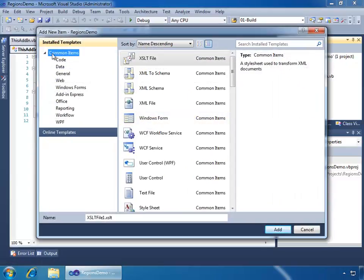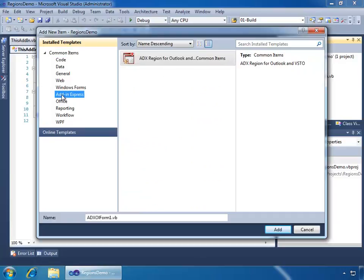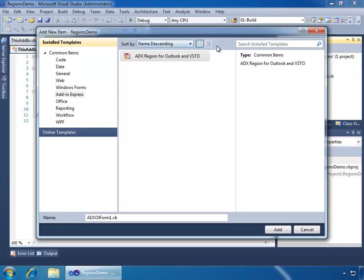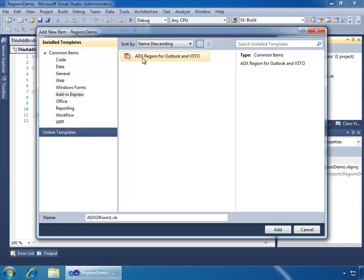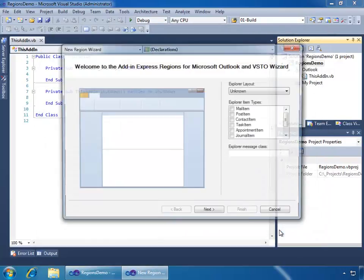And here, in my installed templates, I want to go to the Add-in Express node, and just so we can see its name, I'll change the display view, and we'll see that we have the ADX region for Outlook and VSTO template. I'll select that, I'll just keep the name, the default, ADX OL Form 1, and say Add.